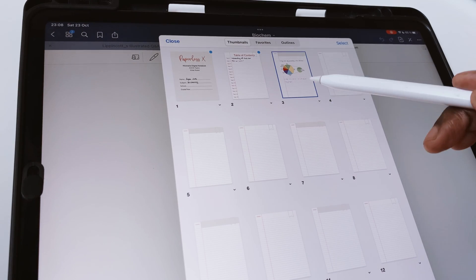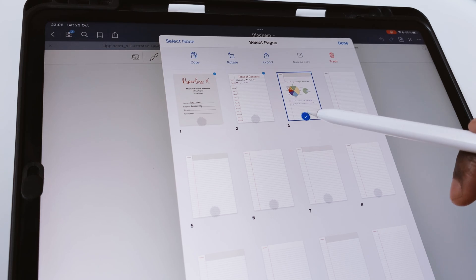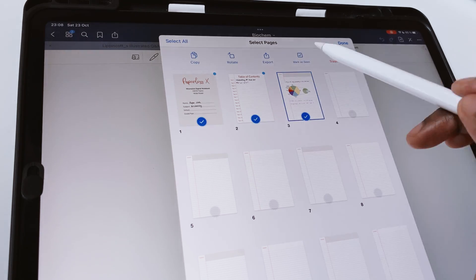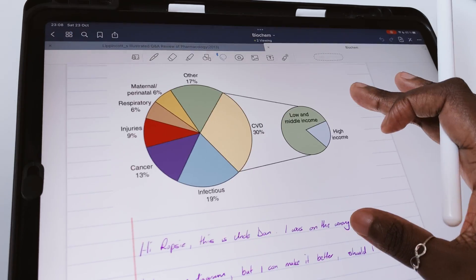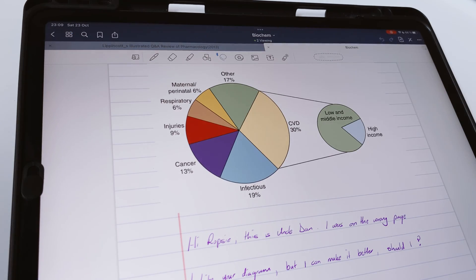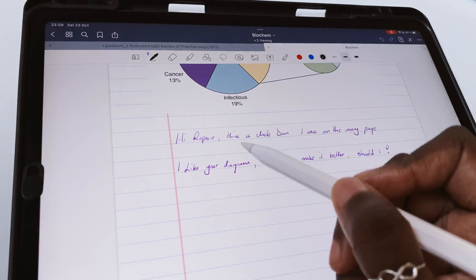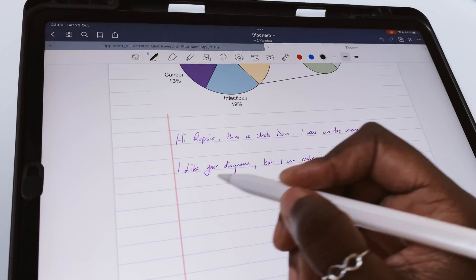GoodNotes is first a note-taking app, then a PDF reader. It therefore has a few limitations for PDF reading. You can't add space around your pages to add more annotations, so your pages are fixed.